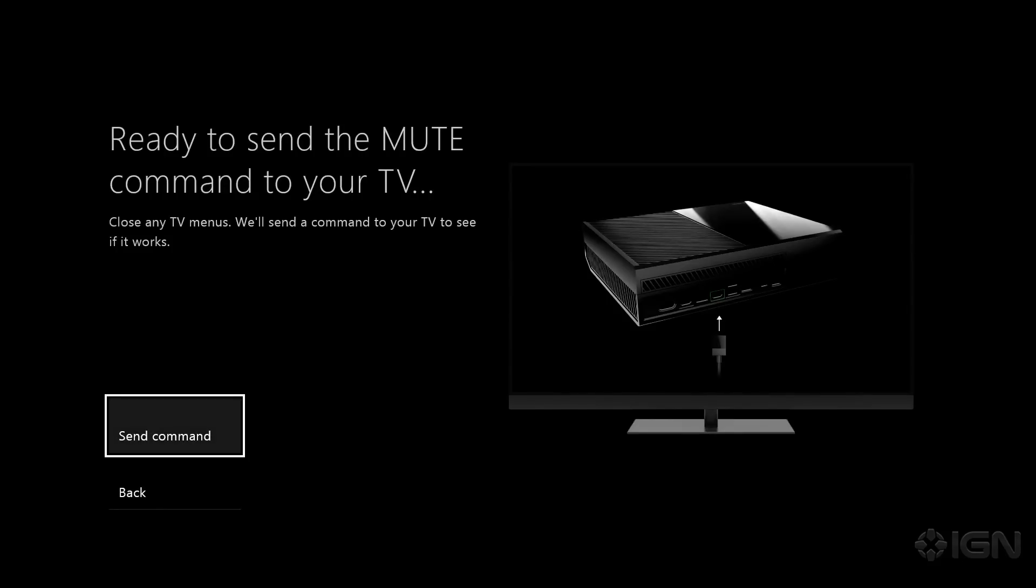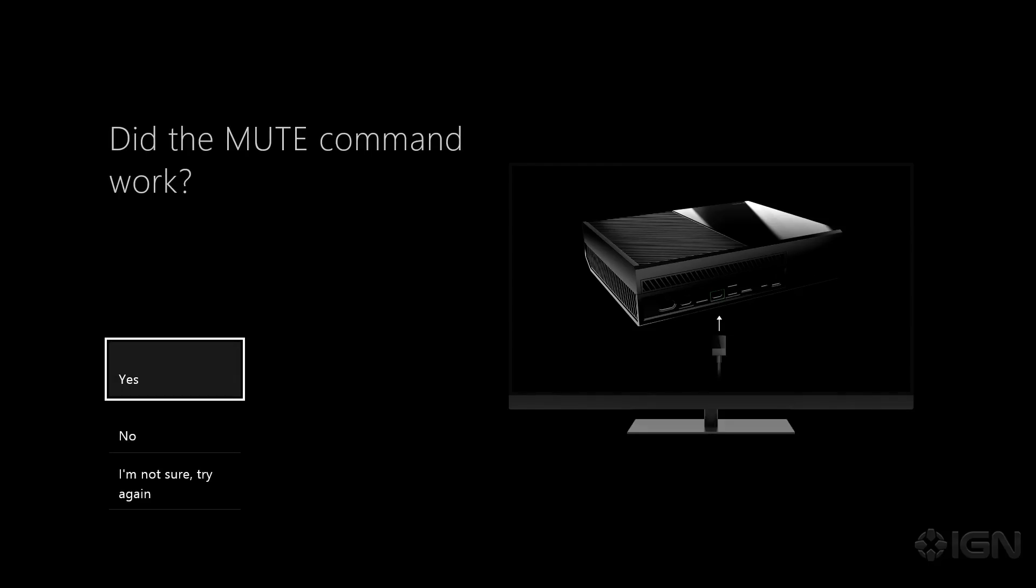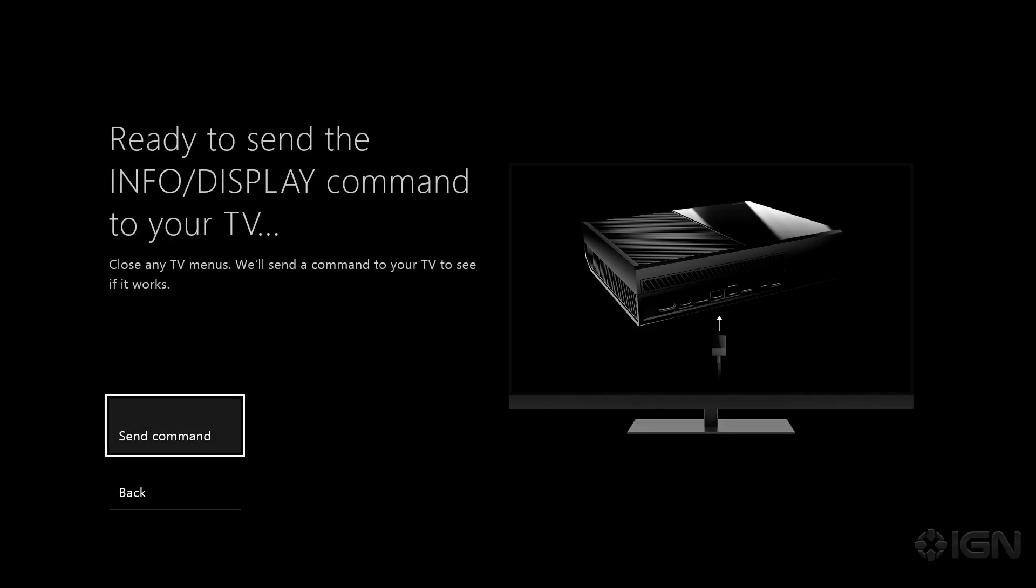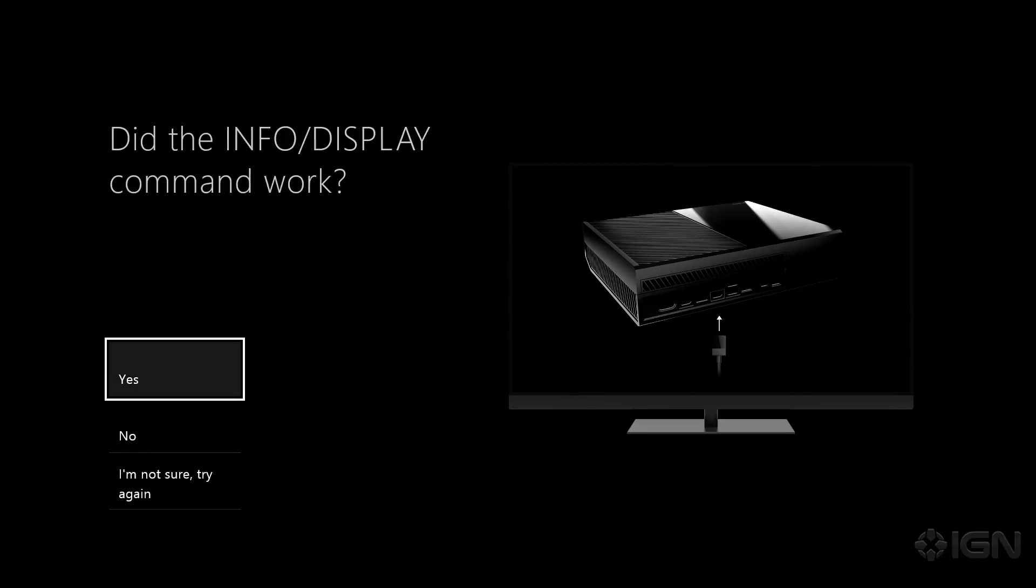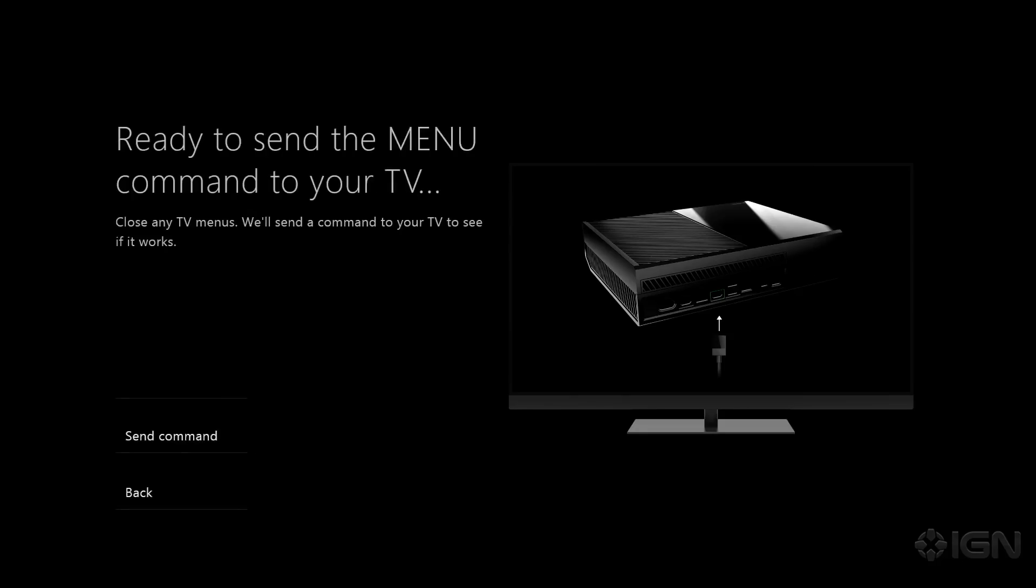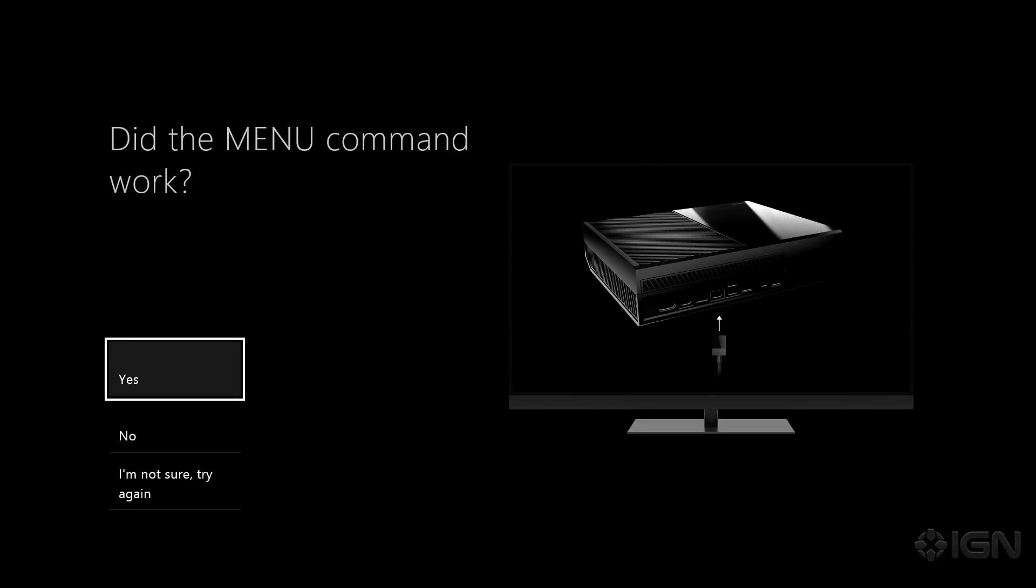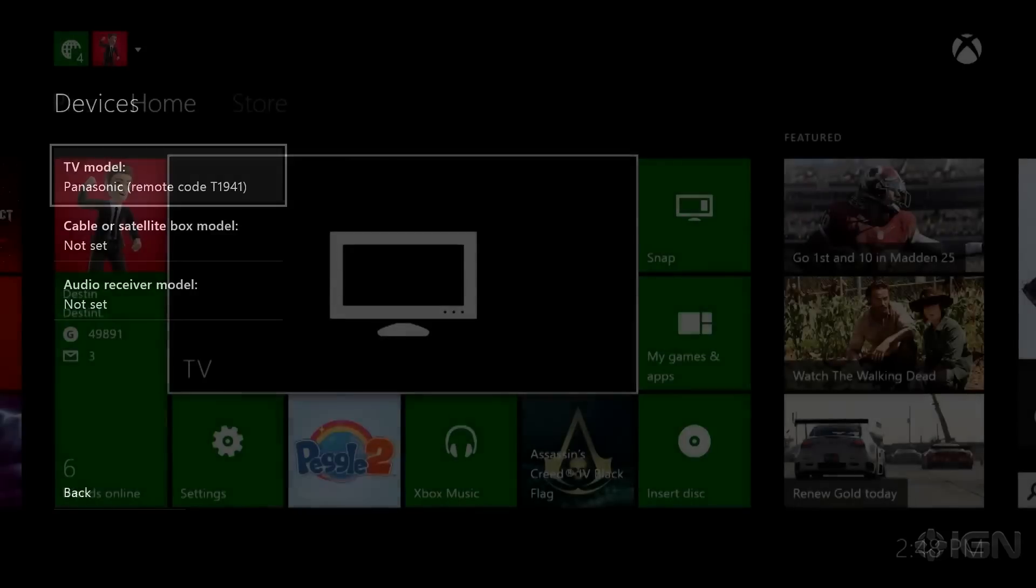So it thinks it knows what type of TV it is. Let's see what happens when it sends command. Yes the mute command worked on my television. The info and display command worked. And the menu command worked. So now it knows how to talk to my television.